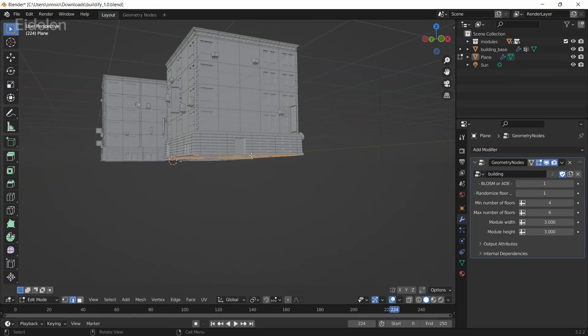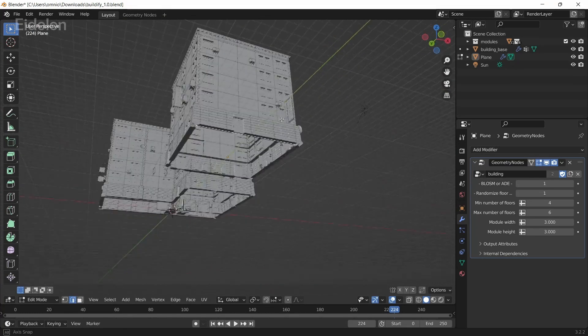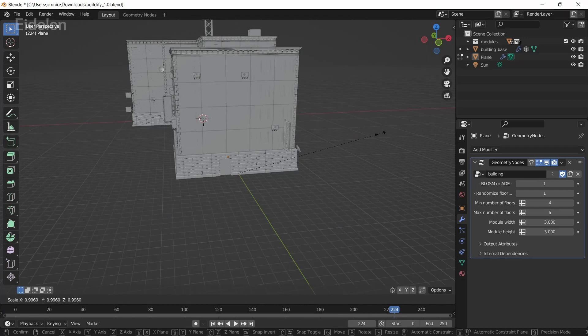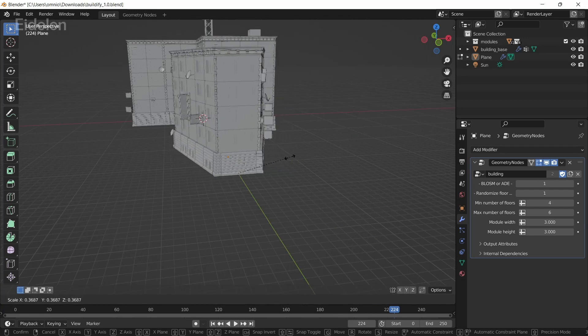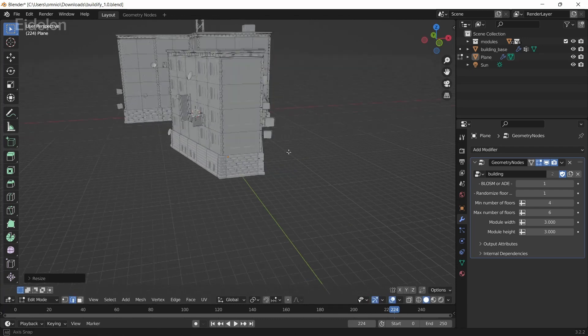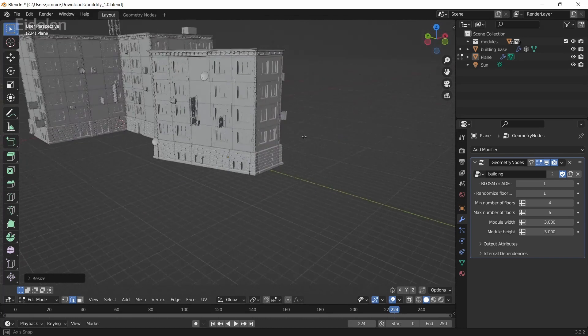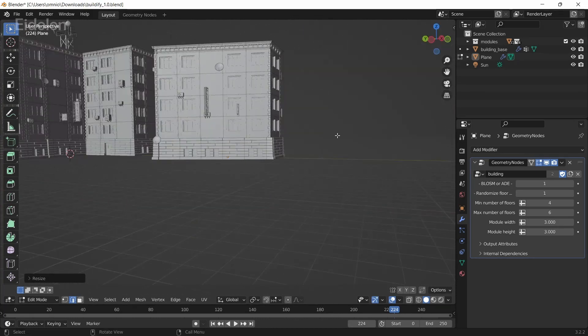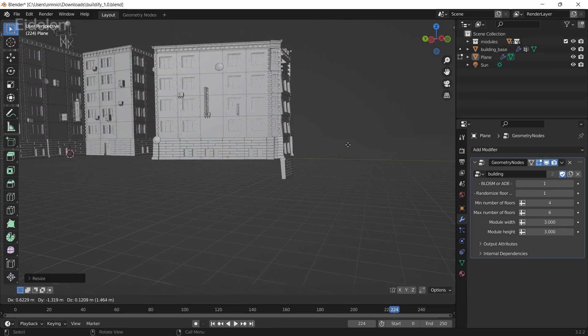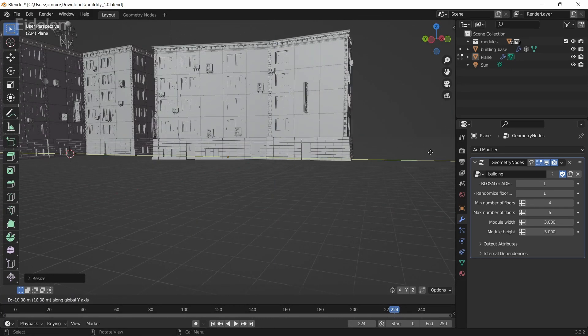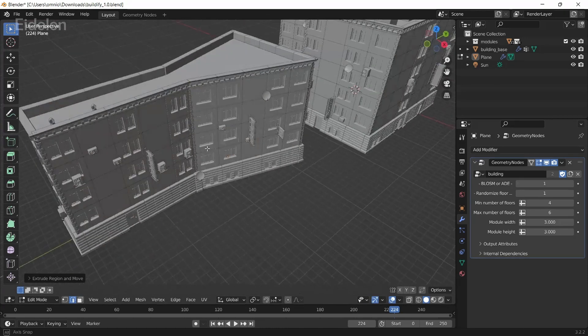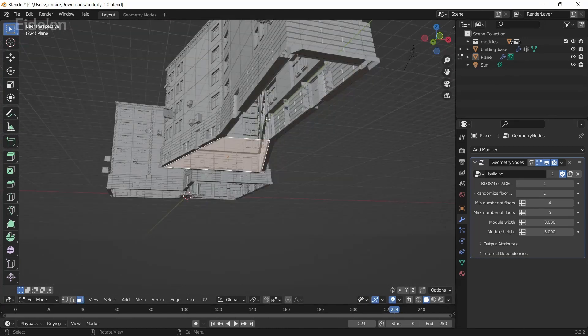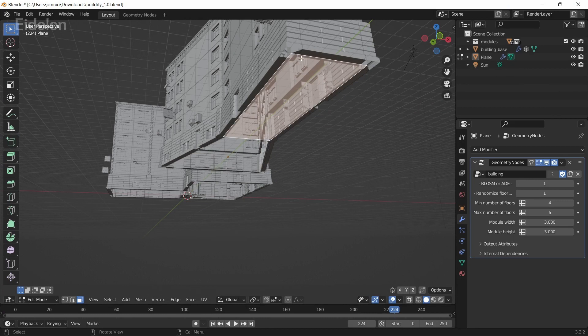If I go to Edit Selection and scale this down, automatically the building also scales. I can also extrude from here. Something to remember while using this is that the plane over here must always be flat.